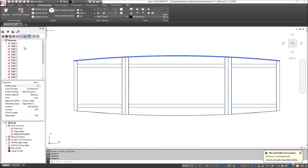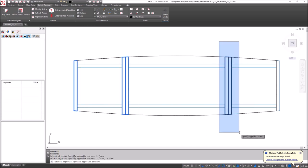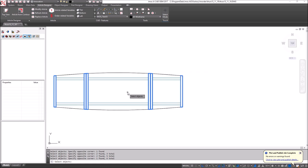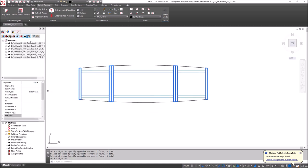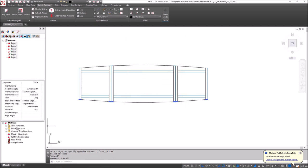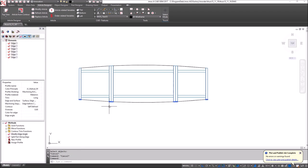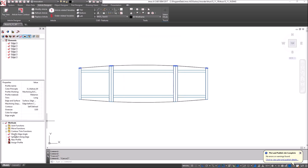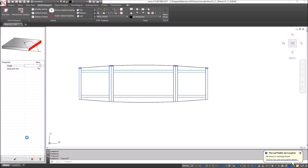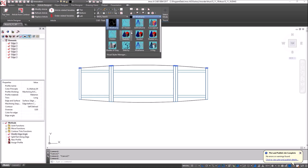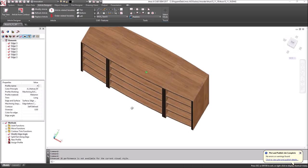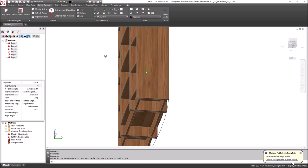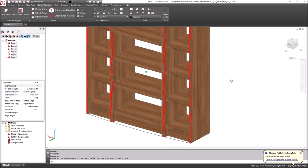So what I want to do is select just these upright sections and then what I'll do is ask for edge number one and I will modify the edge angle and make sure that this is set at zero degrees. Now we can see that we have a slight bow to the front and back of our room divider.